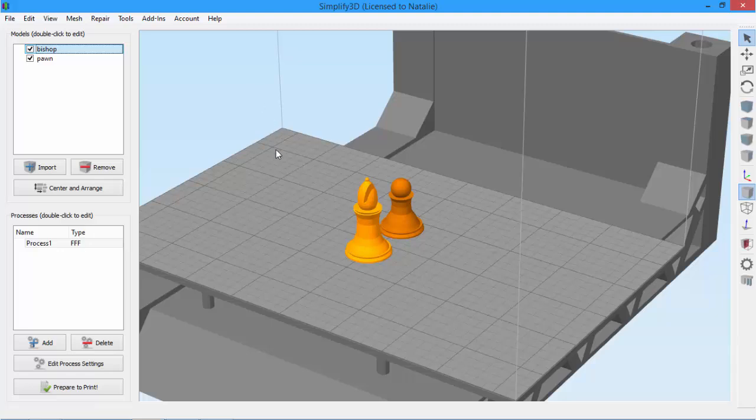As an example, I've imported these chess pieces. On the bottom left is the process list. A process determines how the parts on your virtual build plate will be constructed.